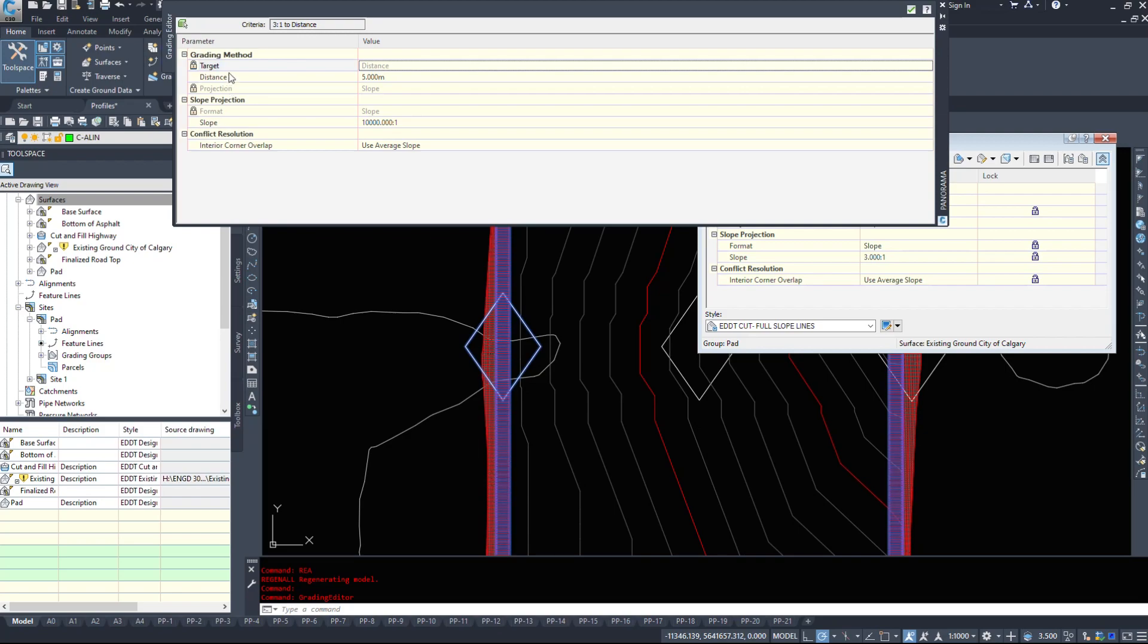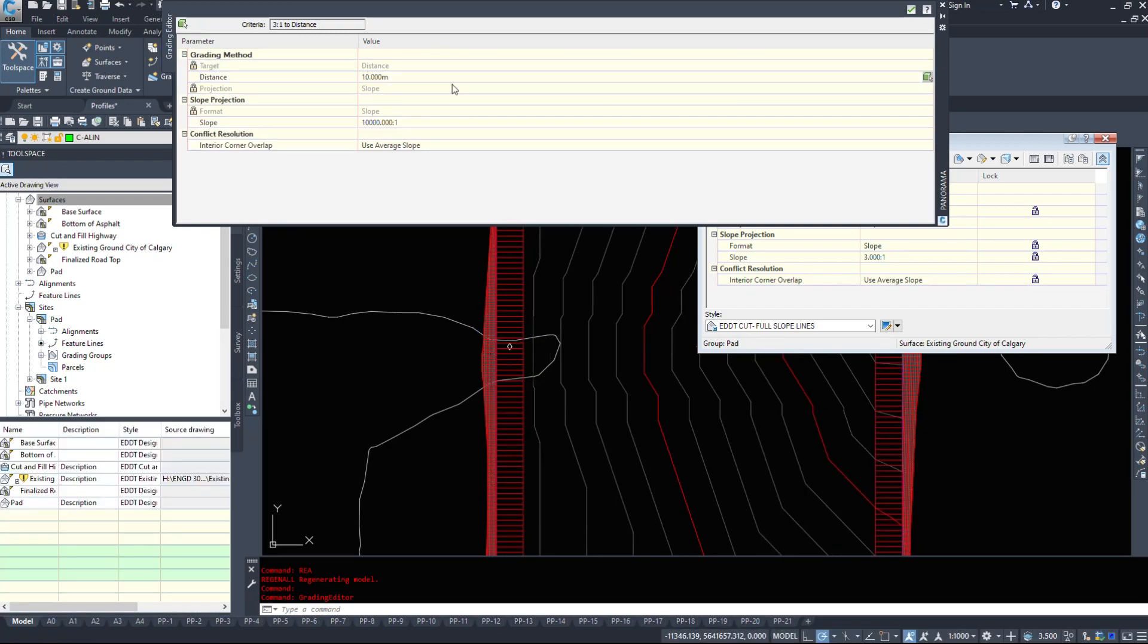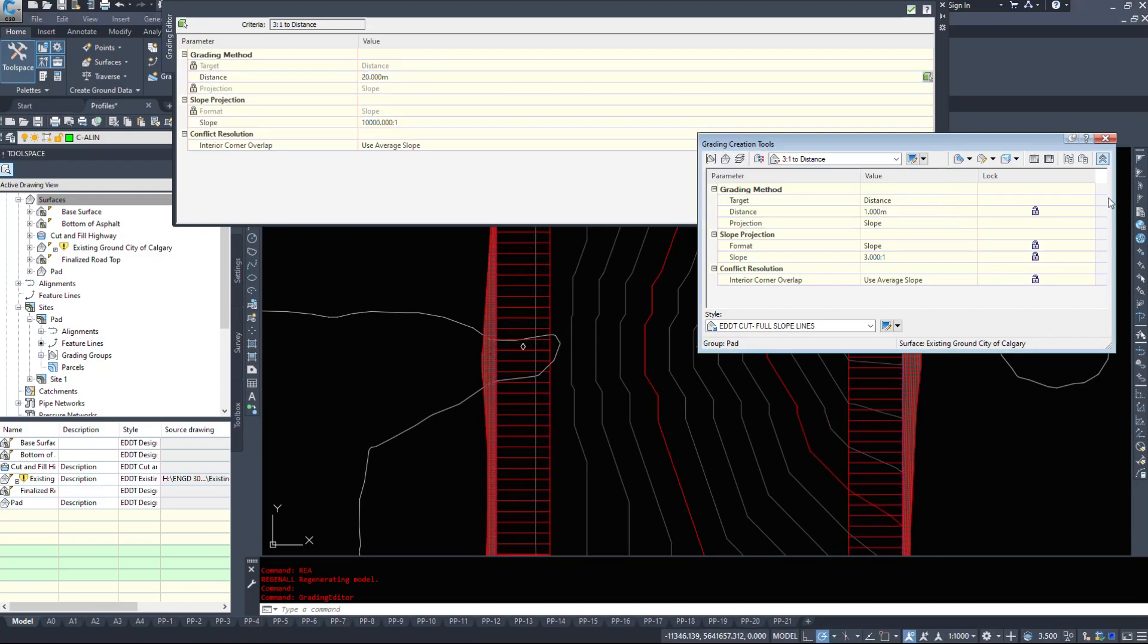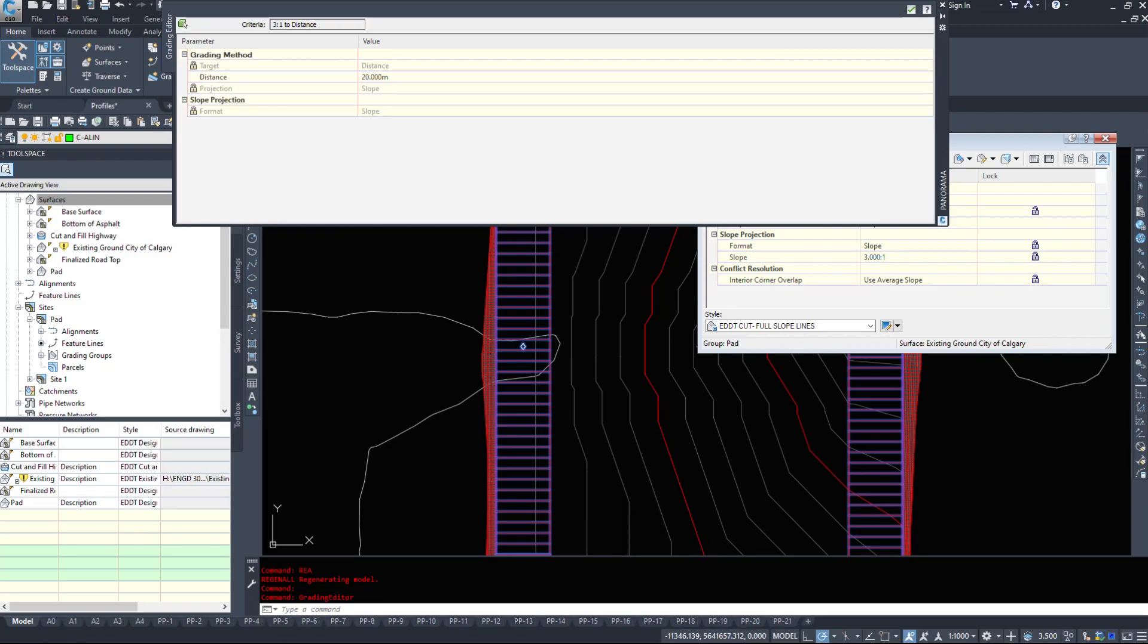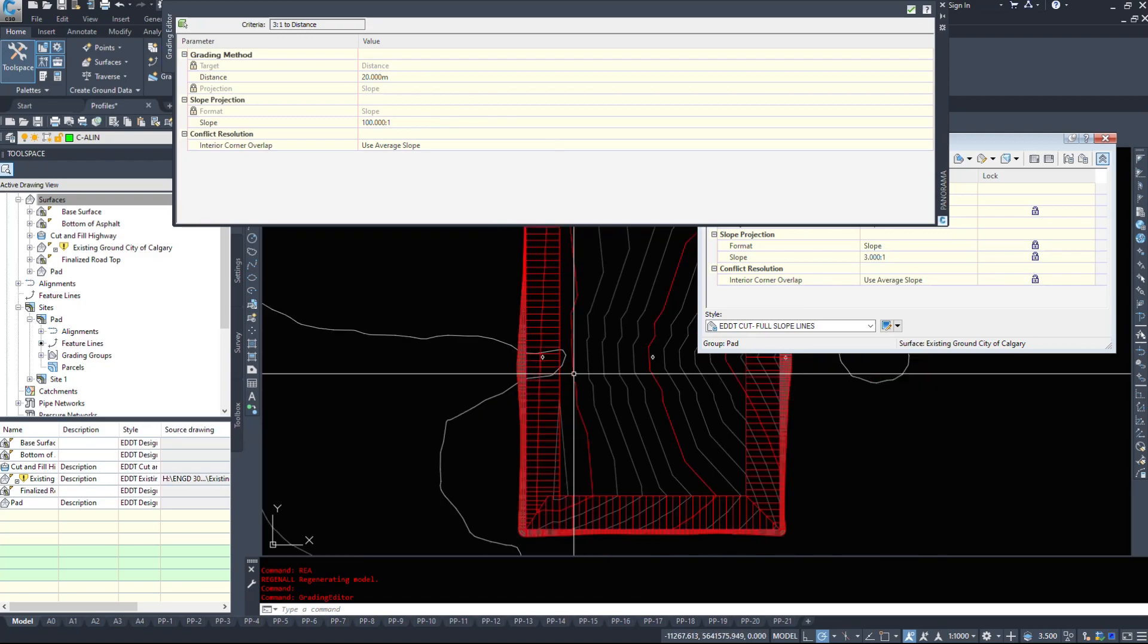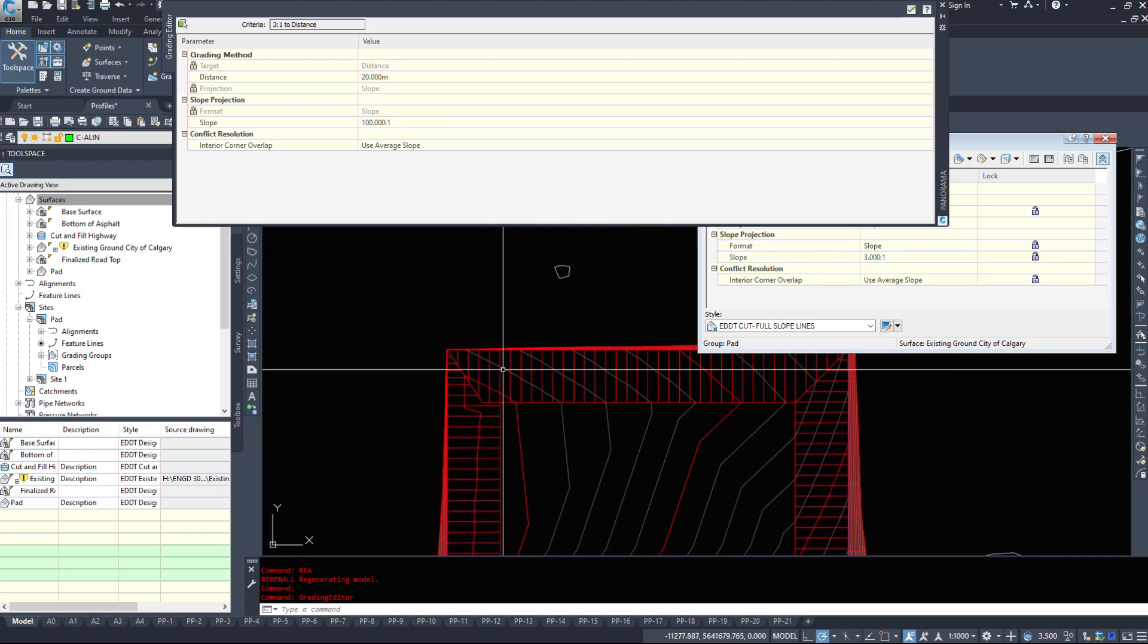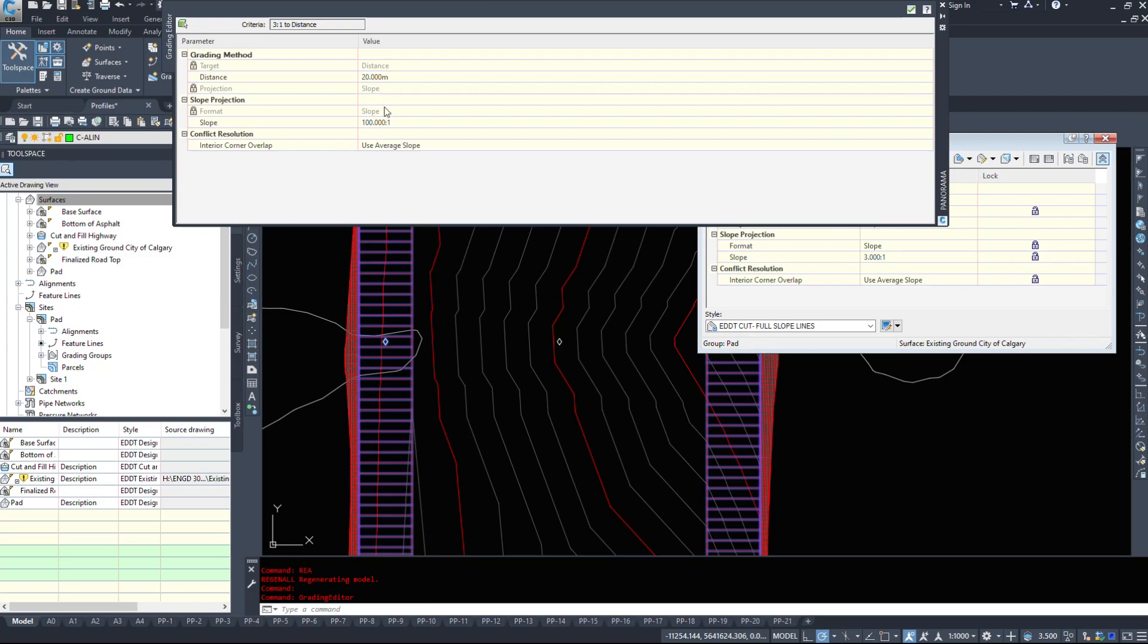We can't change the target, but we could change the distance. So say I wanted to go 10 meters instead. It's going to shift that grading object out. Say I wanted to go 20 meters instead. And I wanted to go a hundred to one instead of the 10,000 to one. So we can modify all this on the fly based on this information here.